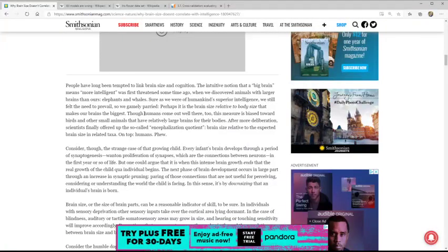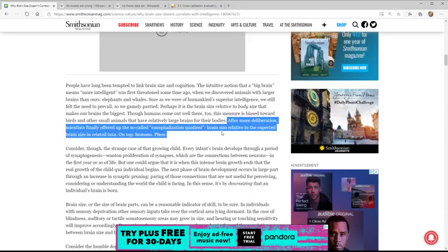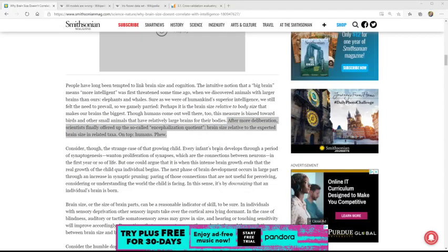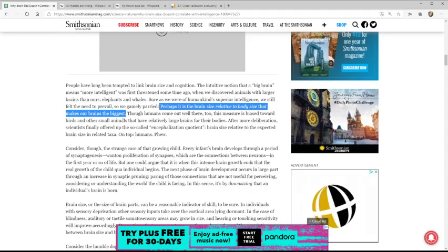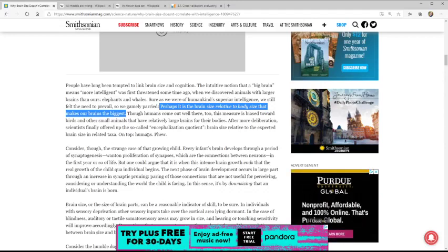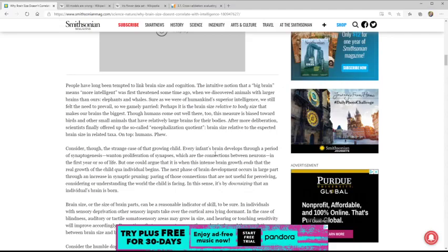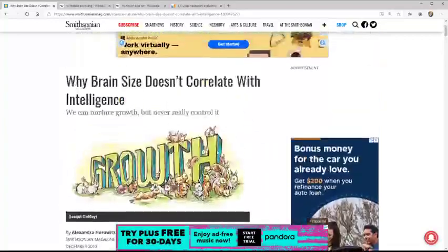Basically, they determined that the brain size relative to the expected brain size for that body size is what might somewhat correlate with intelligence. The brain size relative to the body size makes the biggest difference. Interestingly, if you have a large body you're more likely to have a large brain, because you just need more brain to be able to move that body. So an elephant might need a bigger brain, but it's the relative brain size to body size that might be more correlated.